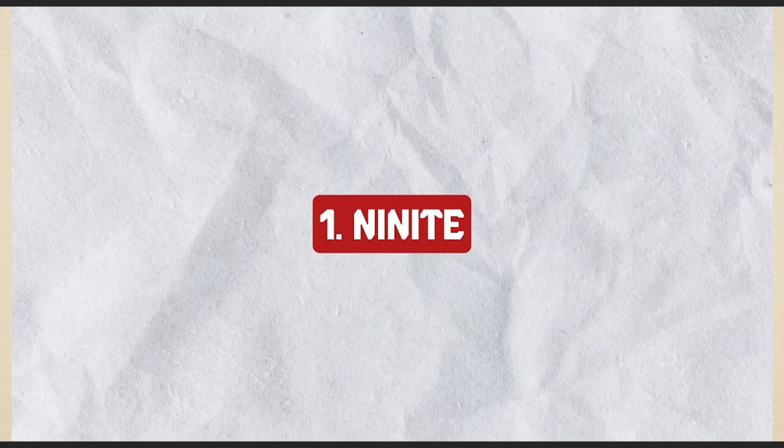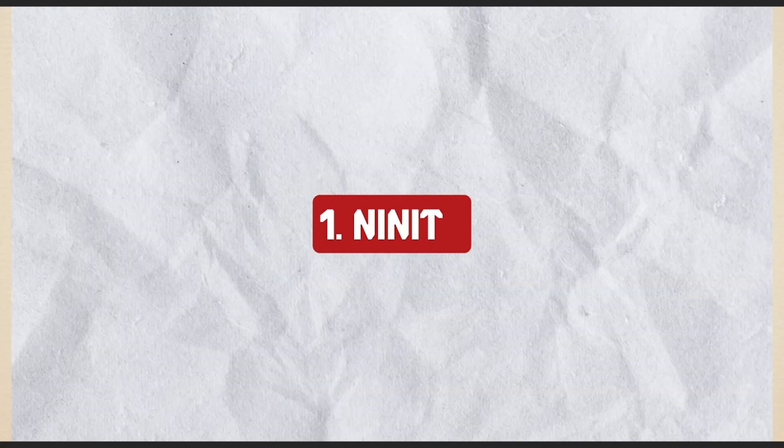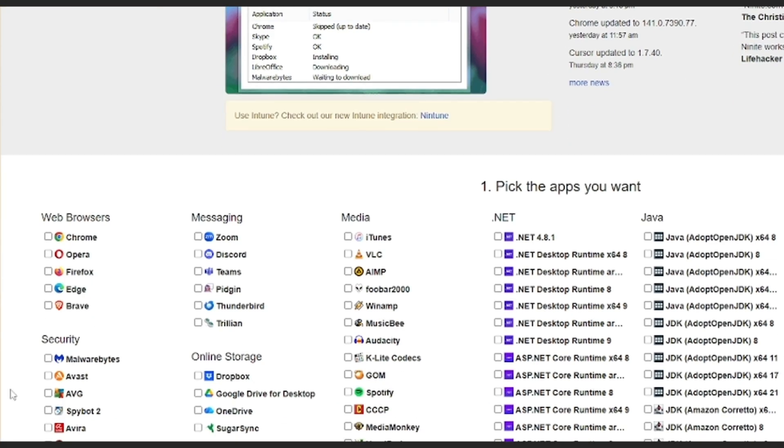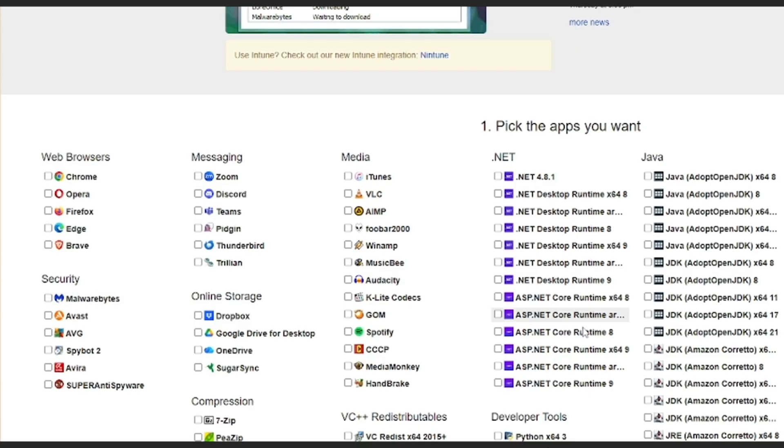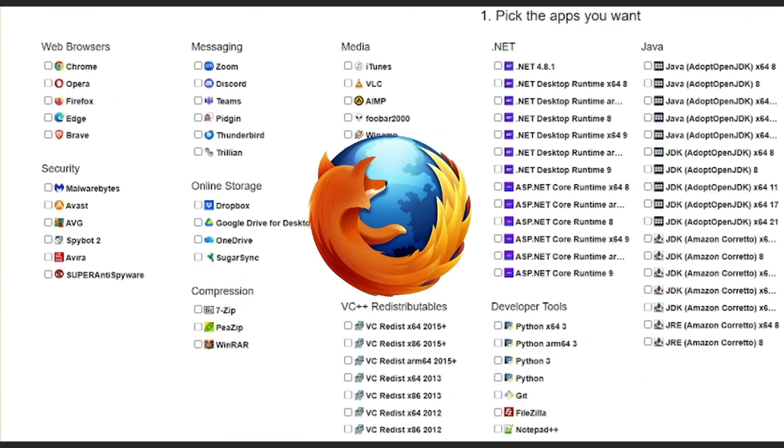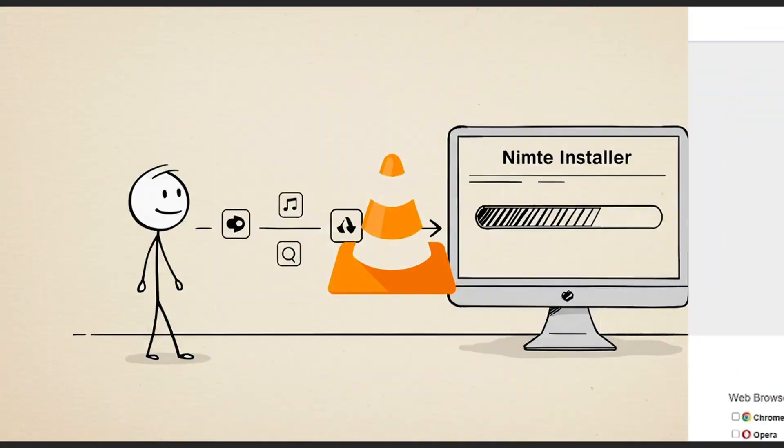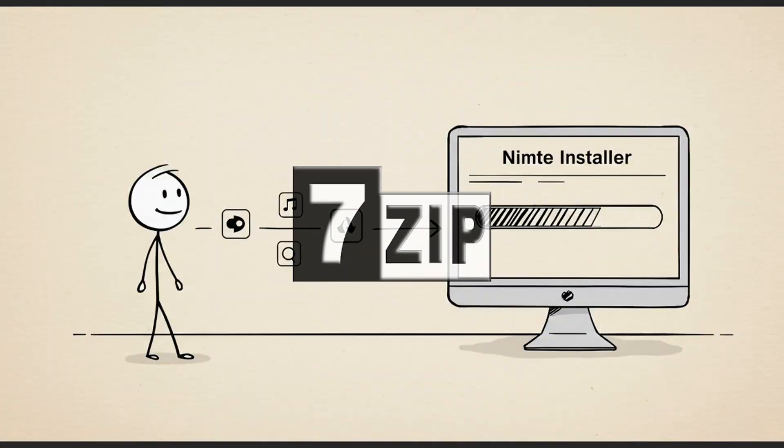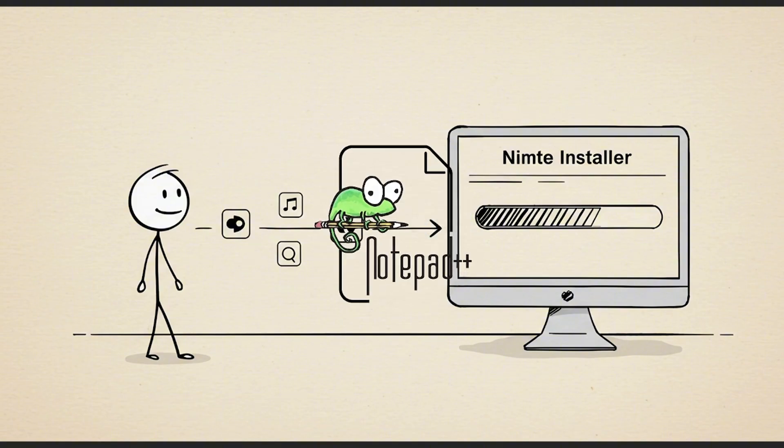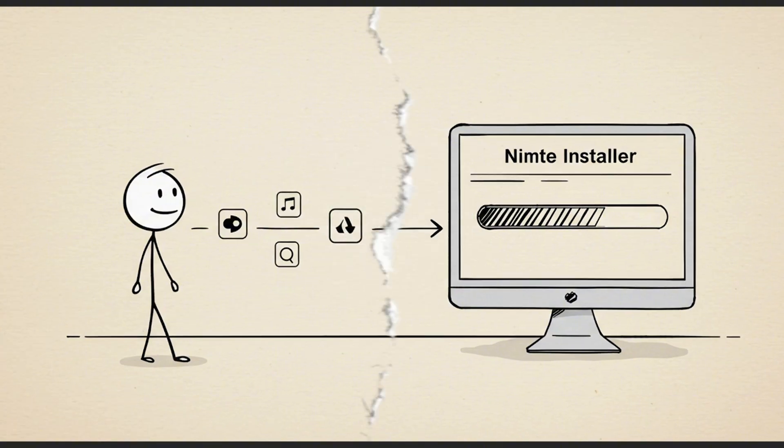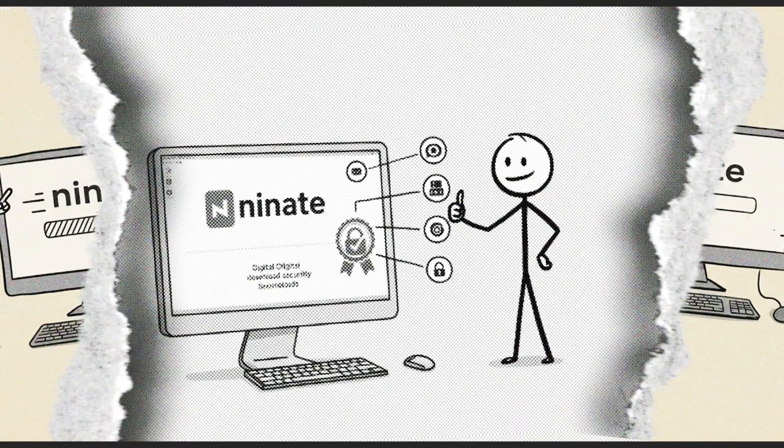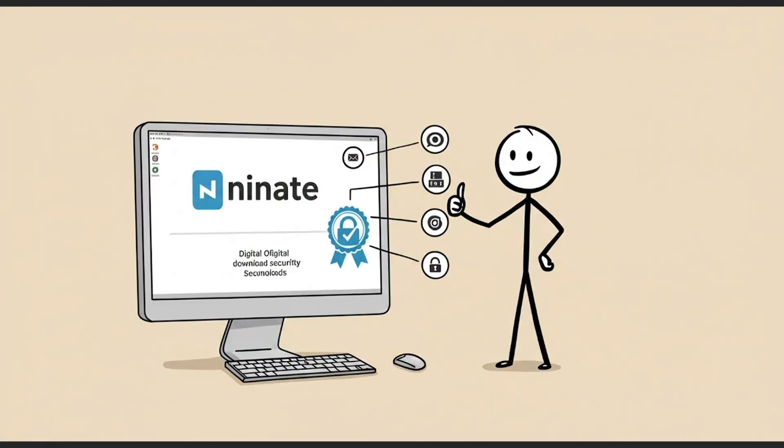Number one: Nanite.com. Nanite lets you select dozens of popular apps like Chrome, Firefox, VLC, 7-Zip, Steam, or Notepad++. It then generates one installer that silently installs the official versions with no extra software, no prompts, and no telemetry. It's widely used by system administrators for bulk setups because it's reliable, fast, and respectful of your system.